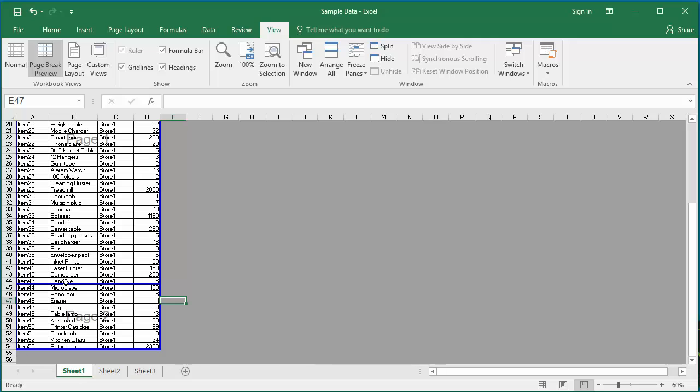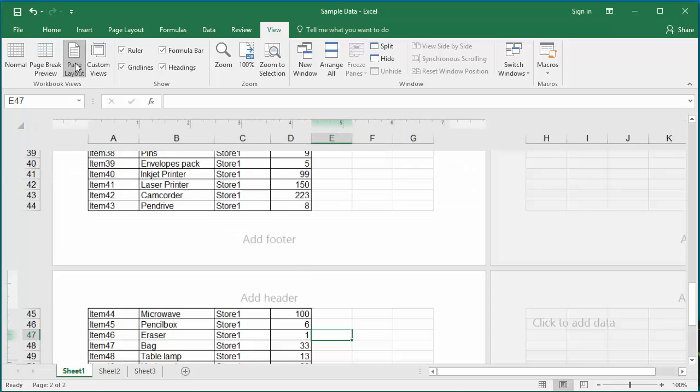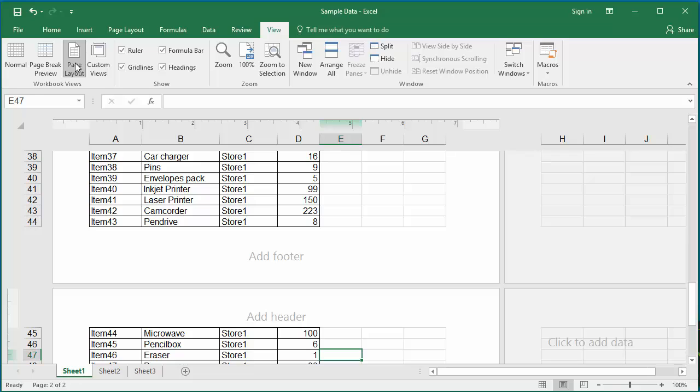Now click on Page Layout. This view is a print preview and displays what actually prints on each page.